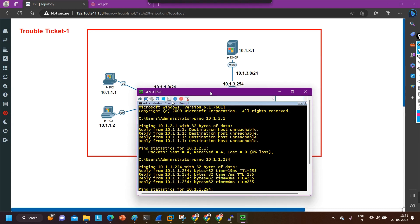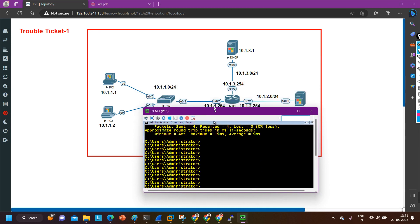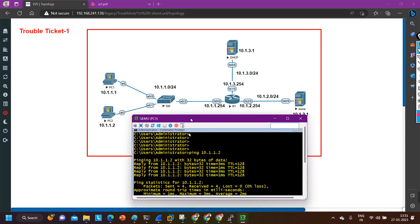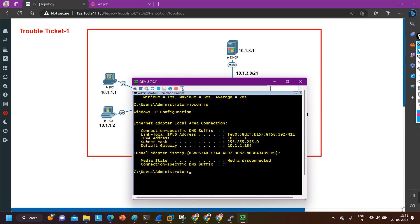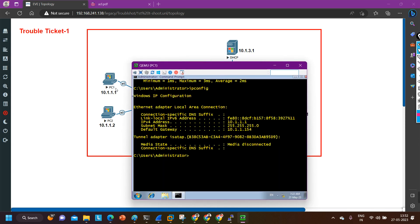I can ping the default gateway but not the outside server. Let me also check if I can ping PC2 from PC1: ping 10.1.1.2. I am able to ping PC2 as well, so definitely the problem is on this computer only. Let me verify the IP configuration by running ipconfig. The IP address is 10.1.1.1 — correct. Subnet mask is 255.255.255.0 — correct. But the default gateway is 10.1.1.154 — this is wrong. It should be 10.1.1.254.